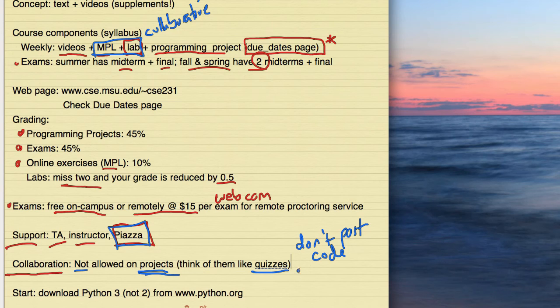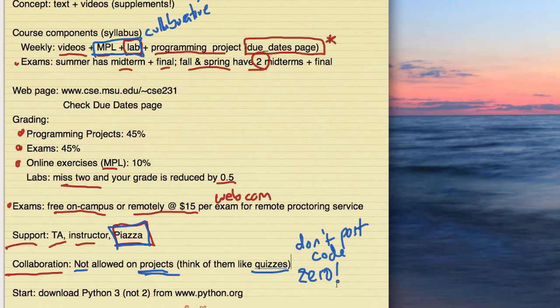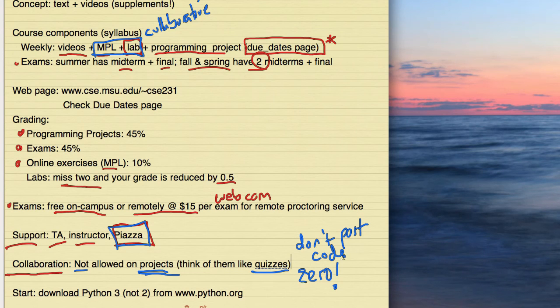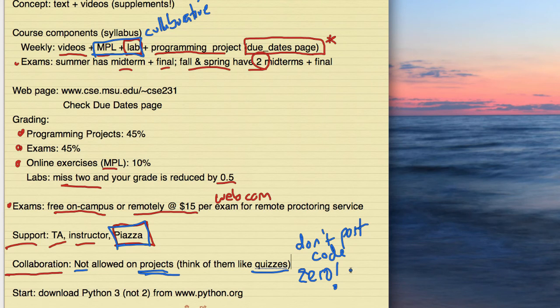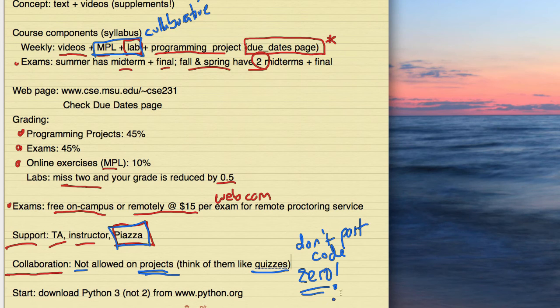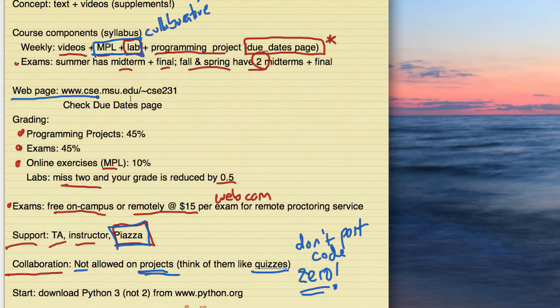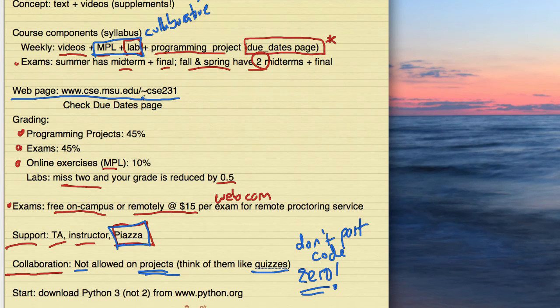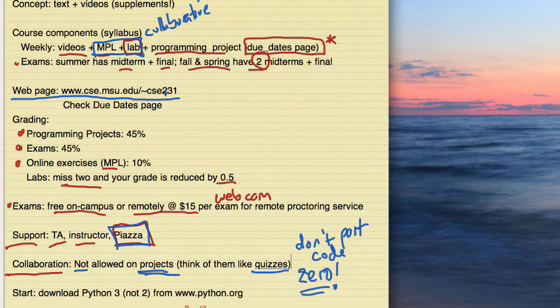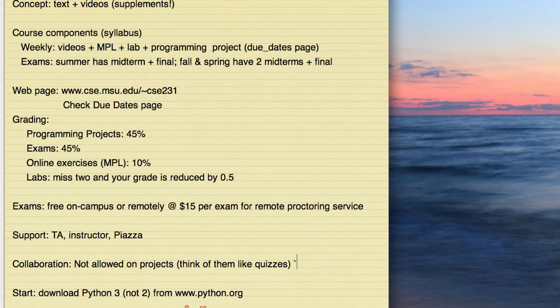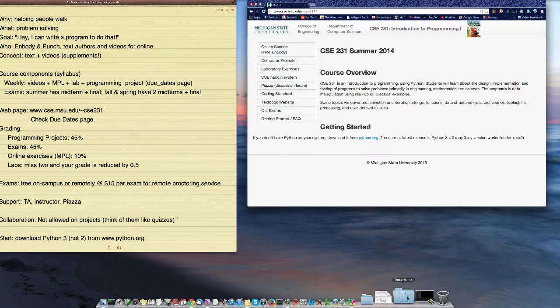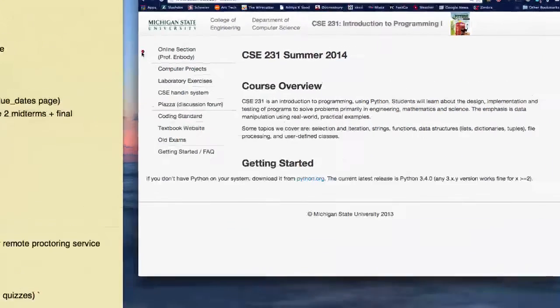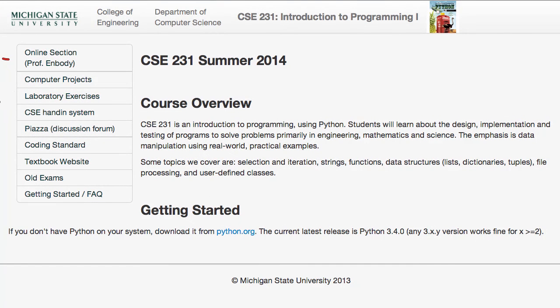All right. Let's take a look at the course webpage. www.cse.msu.edu-cse231. Let's take a look at the page. And there are a number of things on here to note. One is that there is a link to the online section. There are links to computer projects, the laboratory exercises, the hand-in system that lets us hand in things electronically. There's a link to the discussion forum. Rules on codes that we have. The textbook, the publisher's website. That has things like every code. You know, you don't have to type it out of the textbook. You can just copy it off of the website. Old exams. That's nice at exam time.